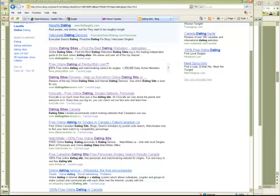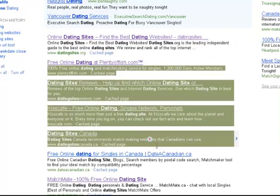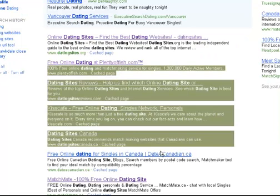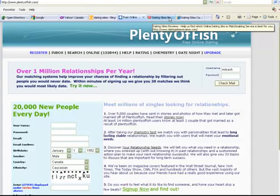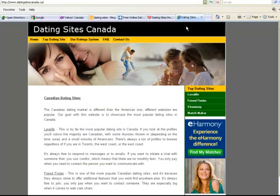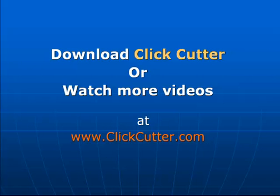You can even open website addresses or emails that are surrounded by text. All you do is highlight the whole text and press a button, and you get all websites opened for you automatically. This tool saves you lots of mouse clicks and makes your tasks really fast. That is all about the main functions of Clip Cutter.